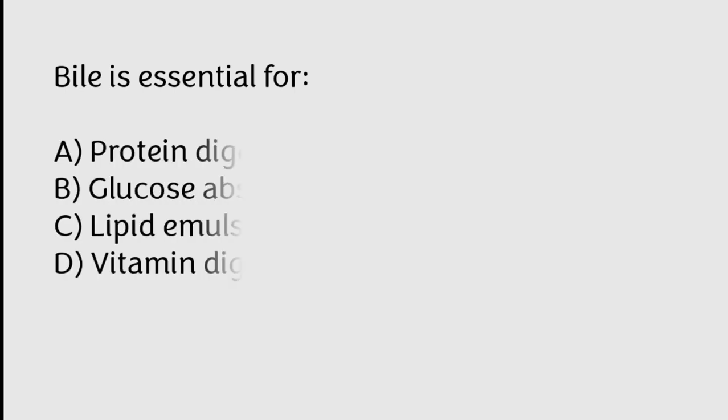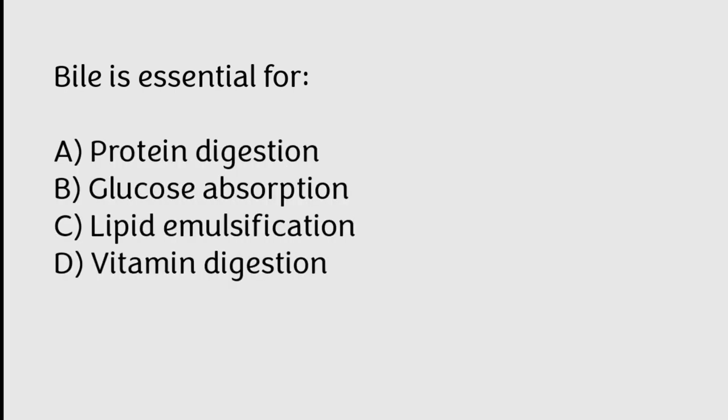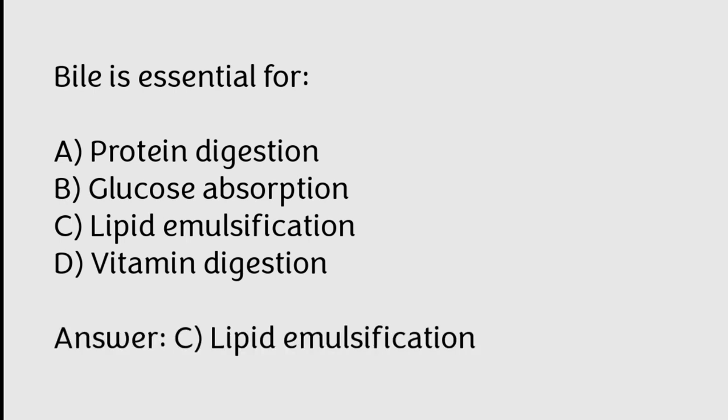Bile is essential for protein digestion, glucose absorption, lipid emulsification, vitamin digestion. Correct answer is Option C, Lipid emulsification.